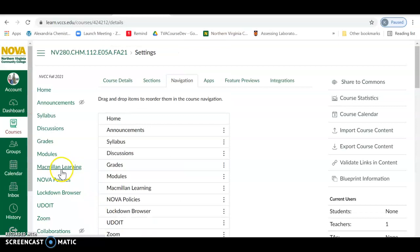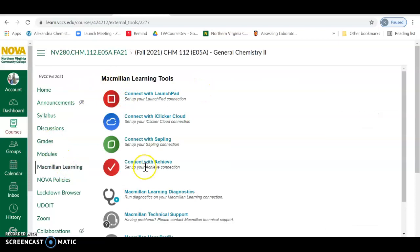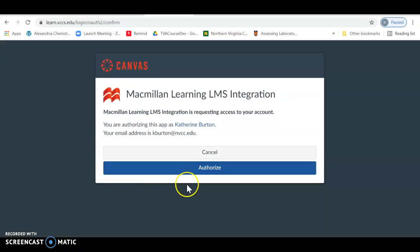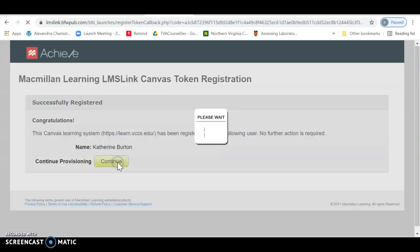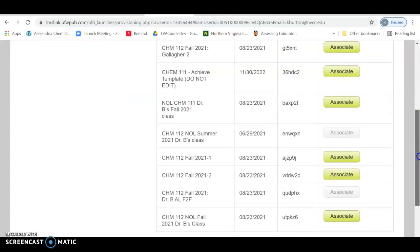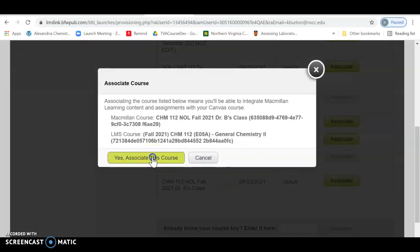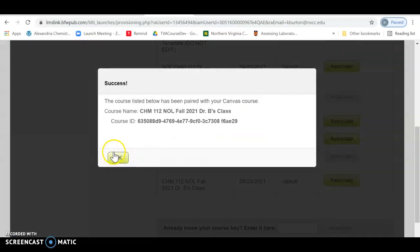Once that's done, Macmillan Learning will appear as an optional tab. Click on it, then click Connect. You'll be prompted to authenticate — just confirming it's you — and authorize. Then it will ask which course you want. I have lots of courses, so I select my fall course. You should hopefully have only one or two in your Achieve section. It will ask if you want to associate this, and you click Yes.